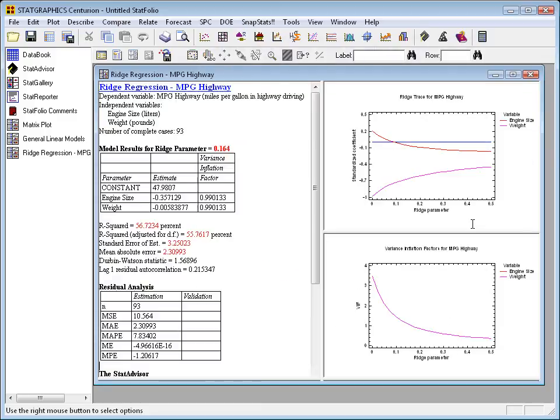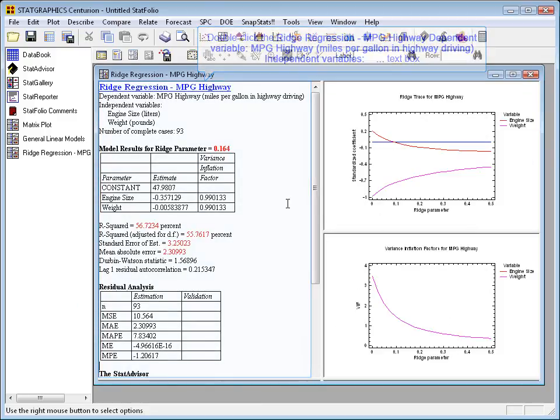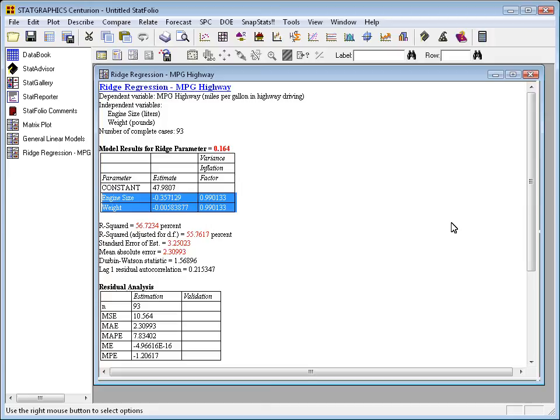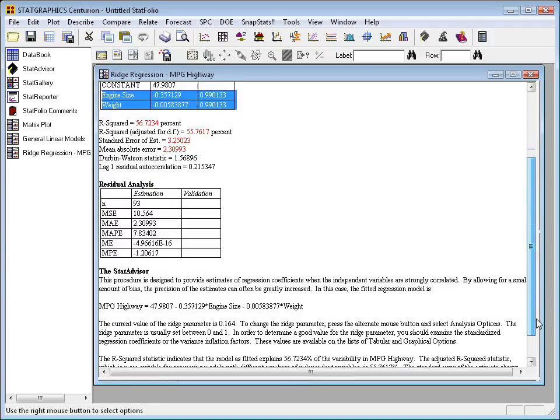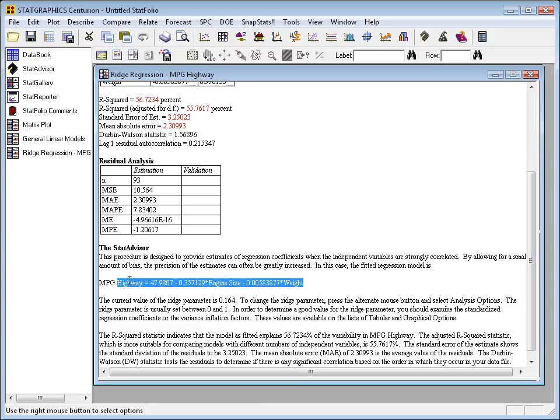You can see the model if we go back to the analysis summary. Here are the estimates of the coefficients on engine size, which is now minus 0.357, and weight minus 0.005. The fitted regression model from the ridge analysis, the ridge regression, is shown by the stat advisor. And the coefficients definitely do appear to make more sense.